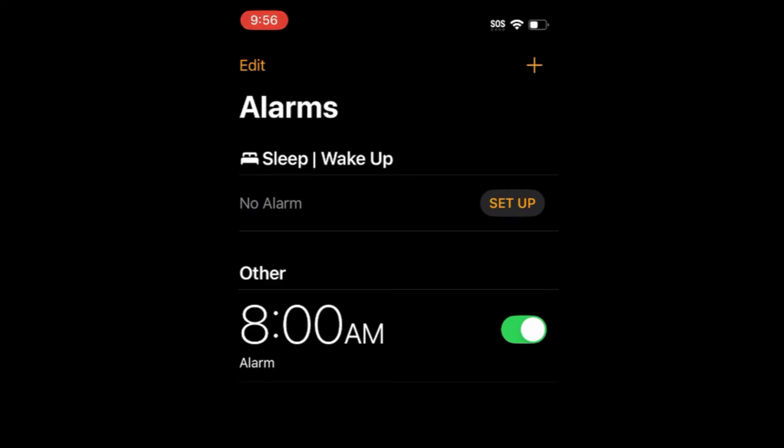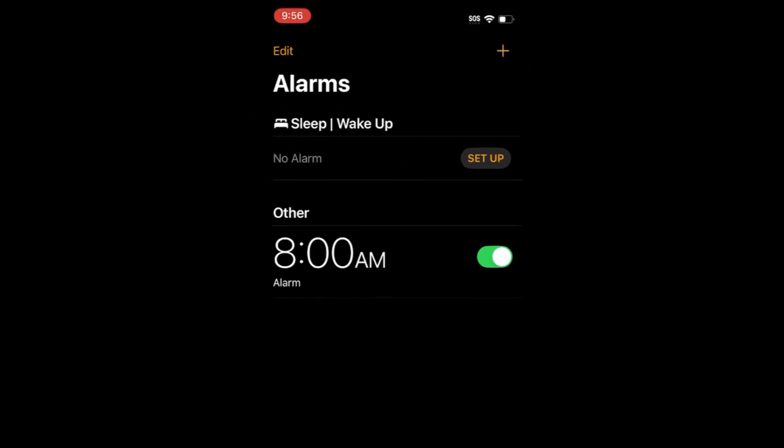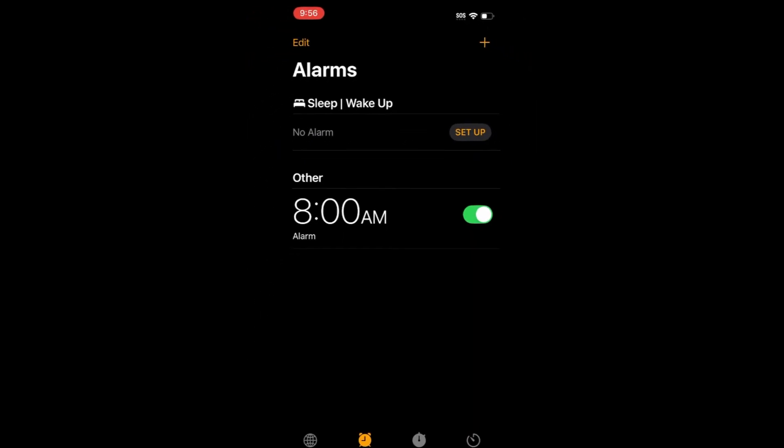Your new alarm with the sound you've chosen will then be saved and ready to use. That's all it takes to change your alarm sound on iPhone.